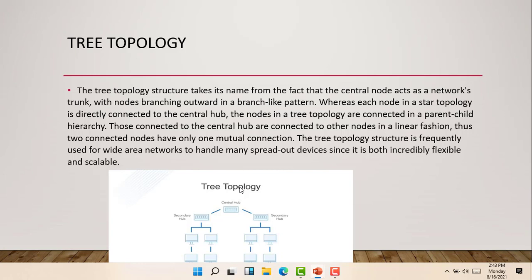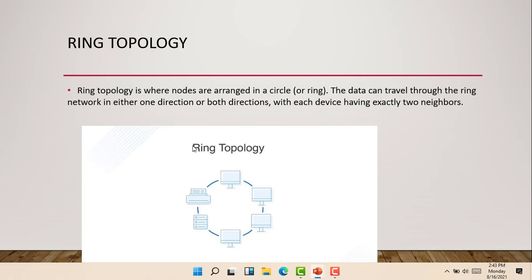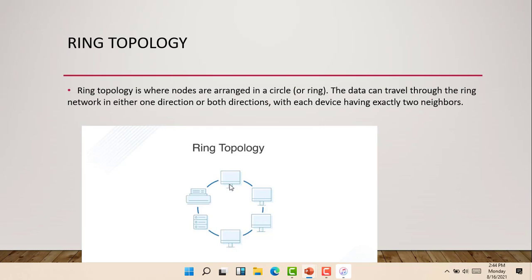The next is the ring topology. The ring topology is where nodes are arranged in a circle or in a ring. The data can travel through the ring network in either one direction or both directions, with each device having exactly two neighbors.